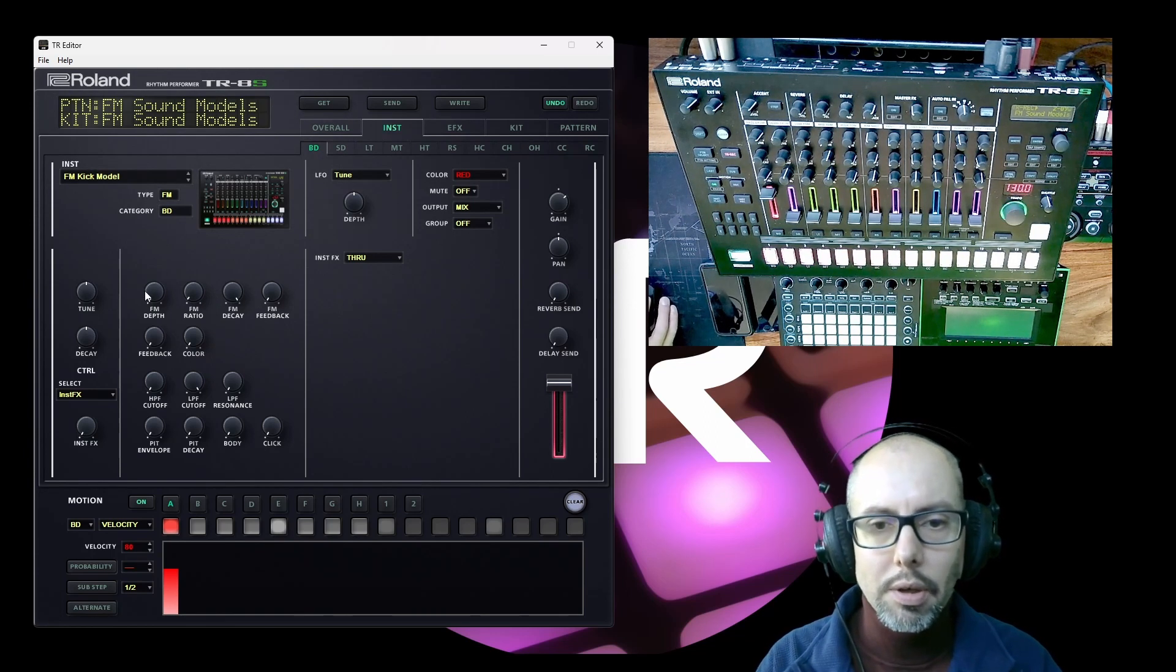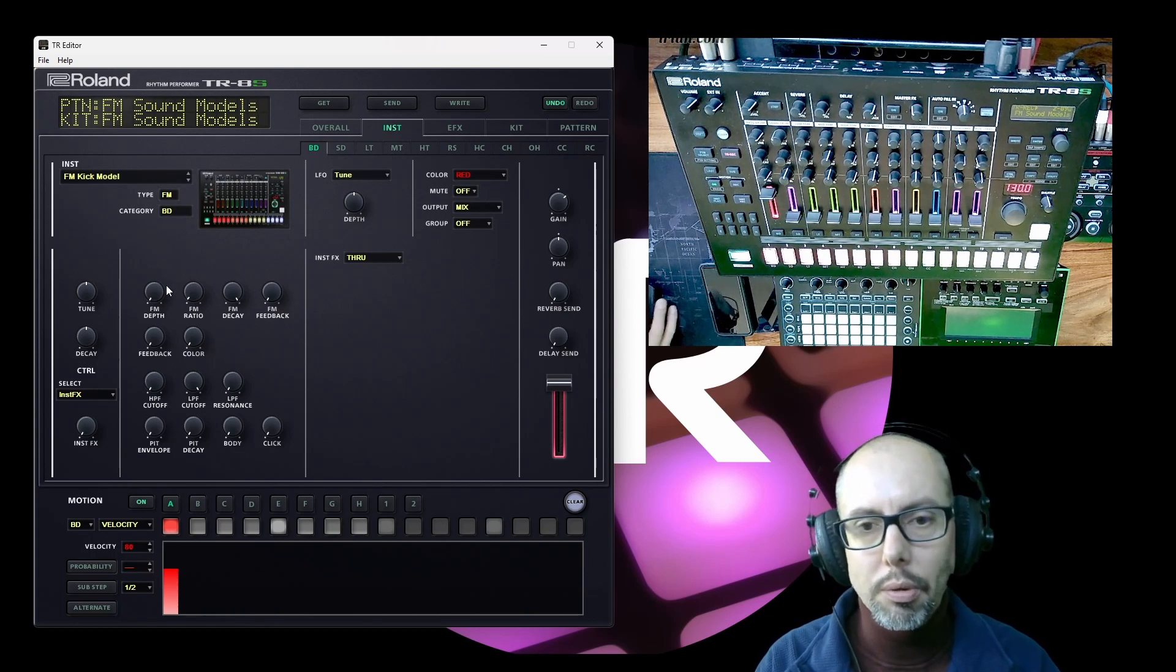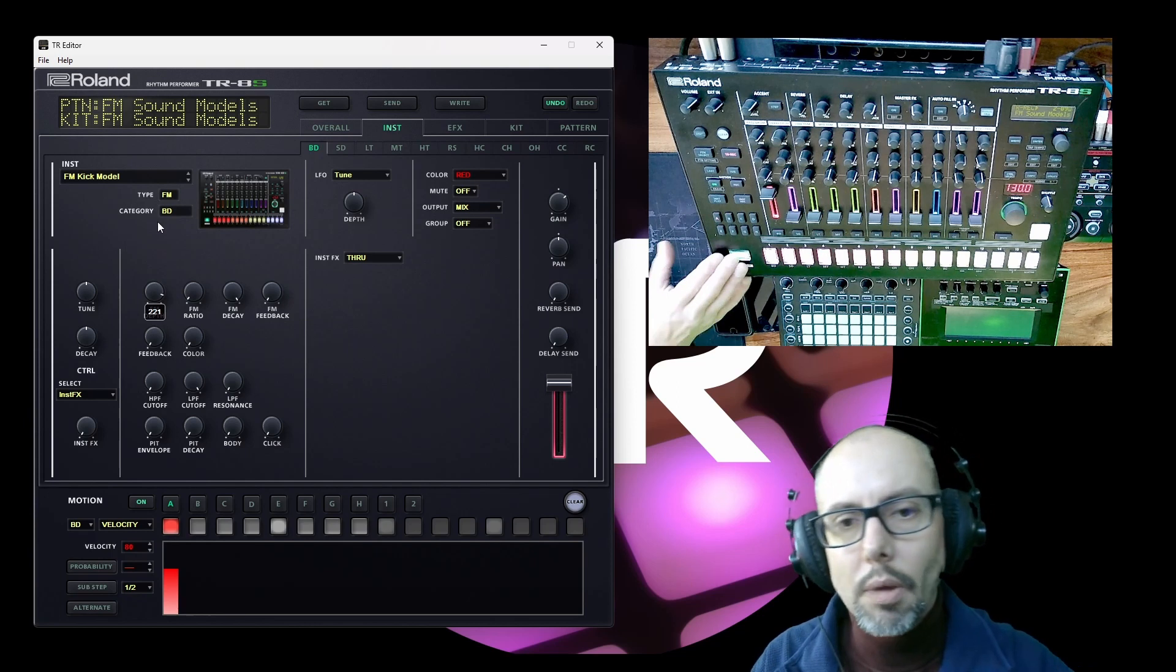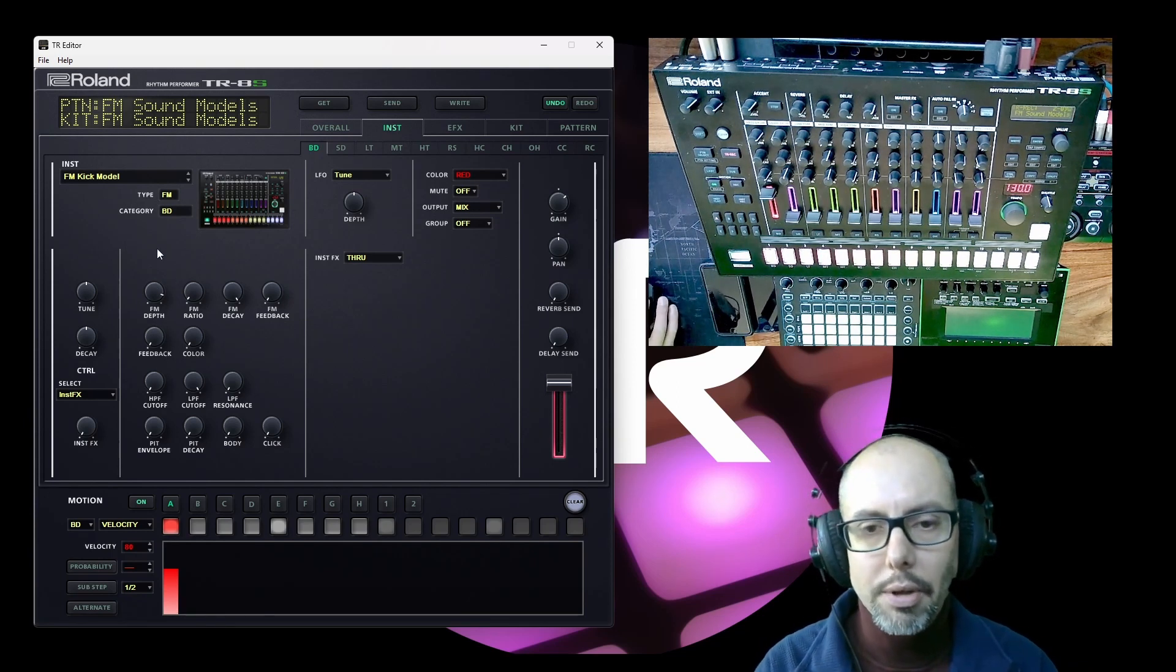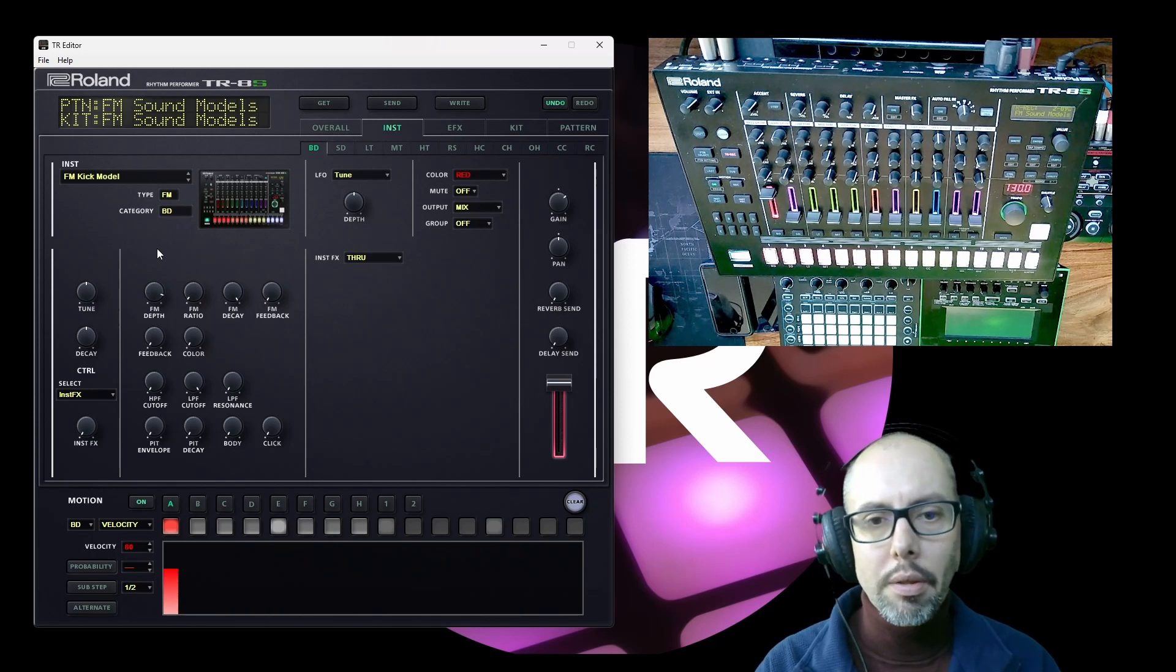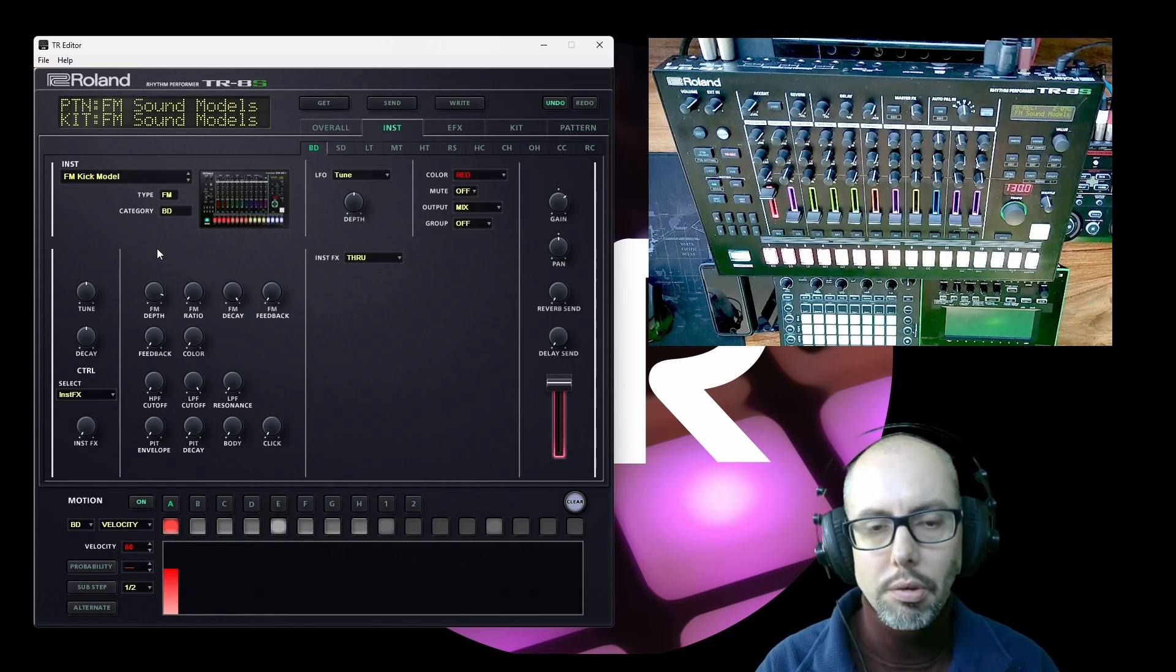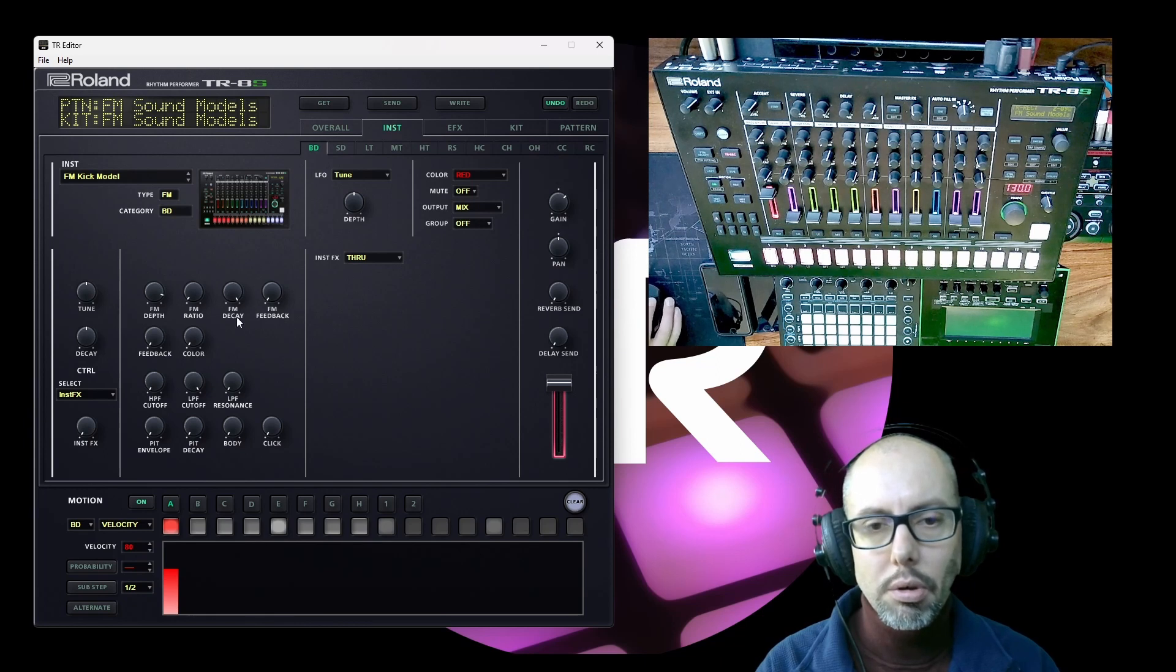If I increase the FM depth what we're doing is we're changing that sound with a modulator and you can hear as we increase that FM depth the sound changes over time. That's because there is an envelope that is controlling the modulator very slightly and that's what this control here is to use to do.